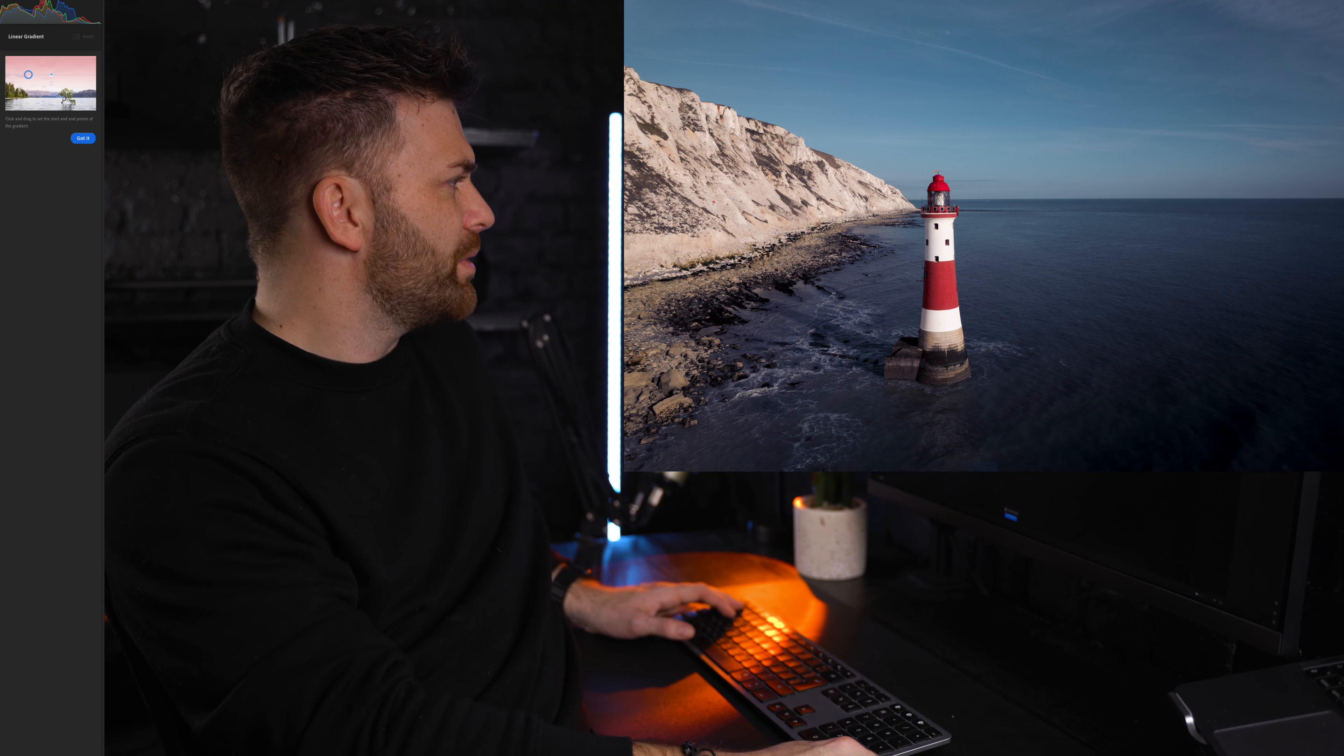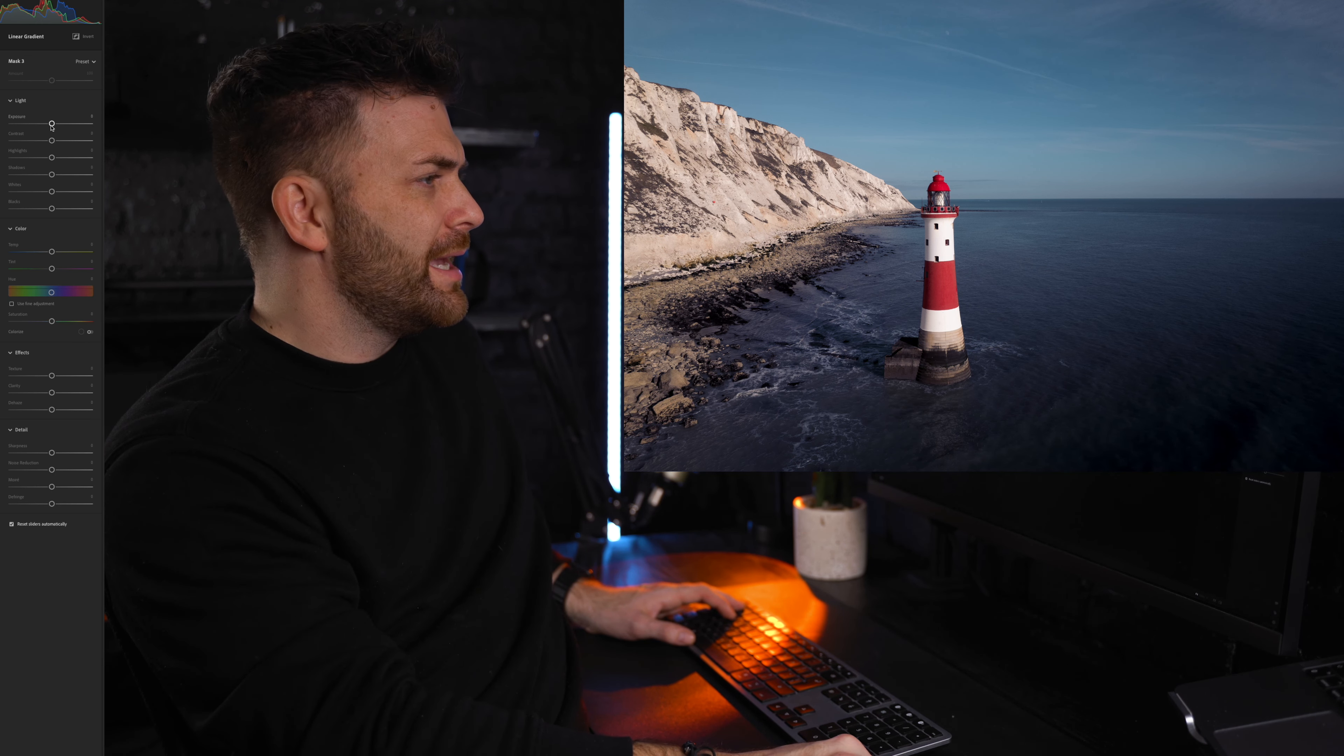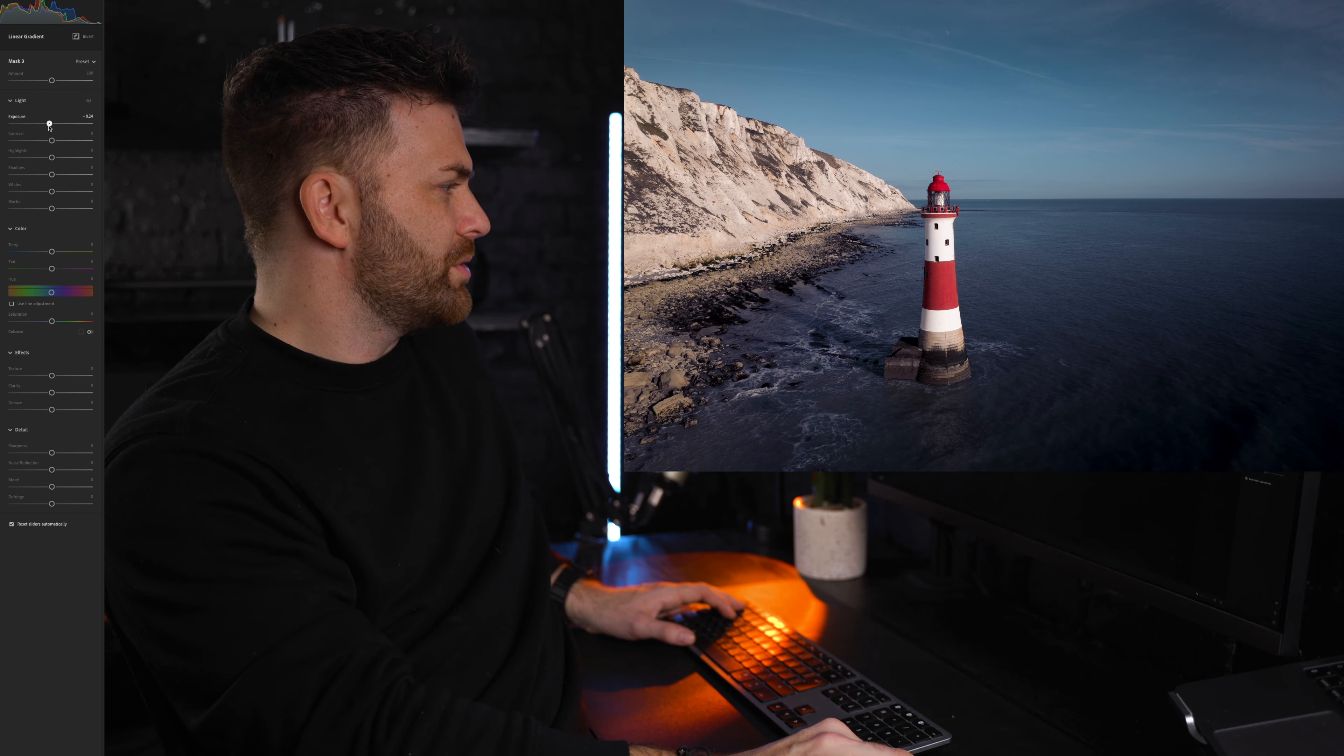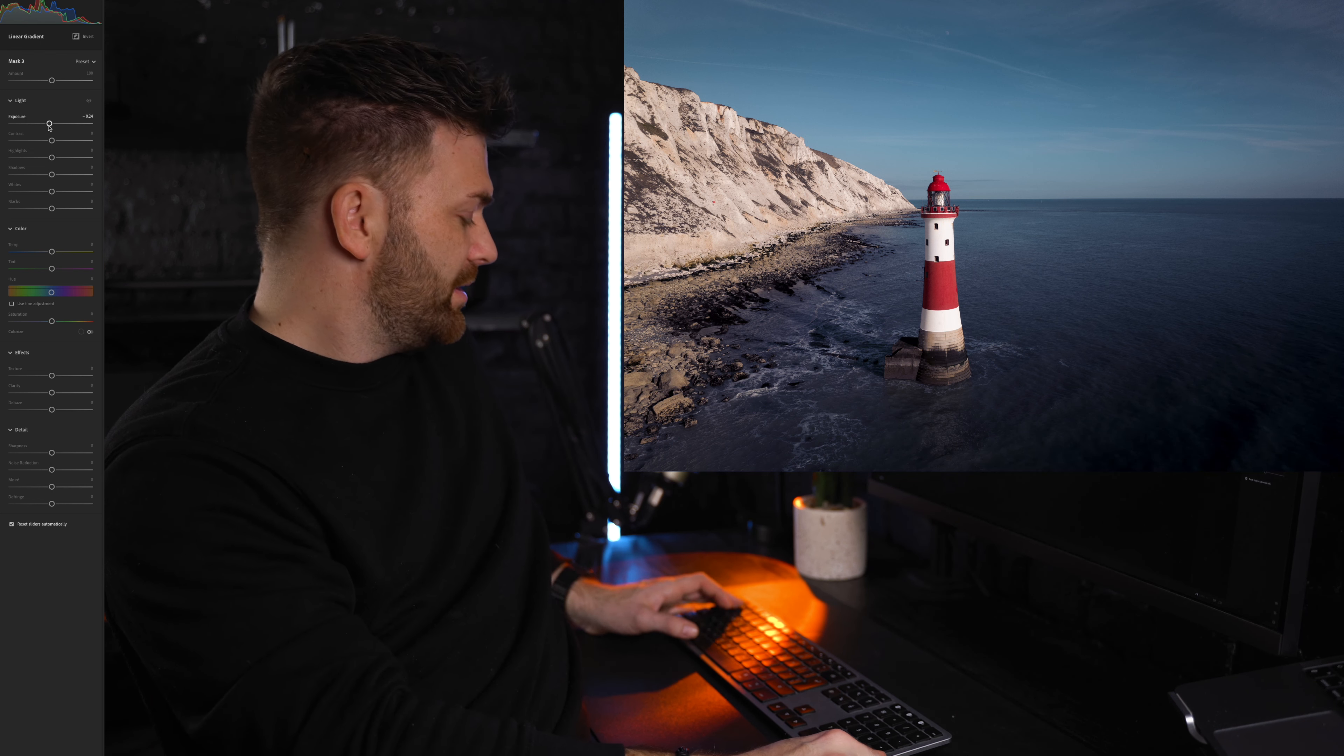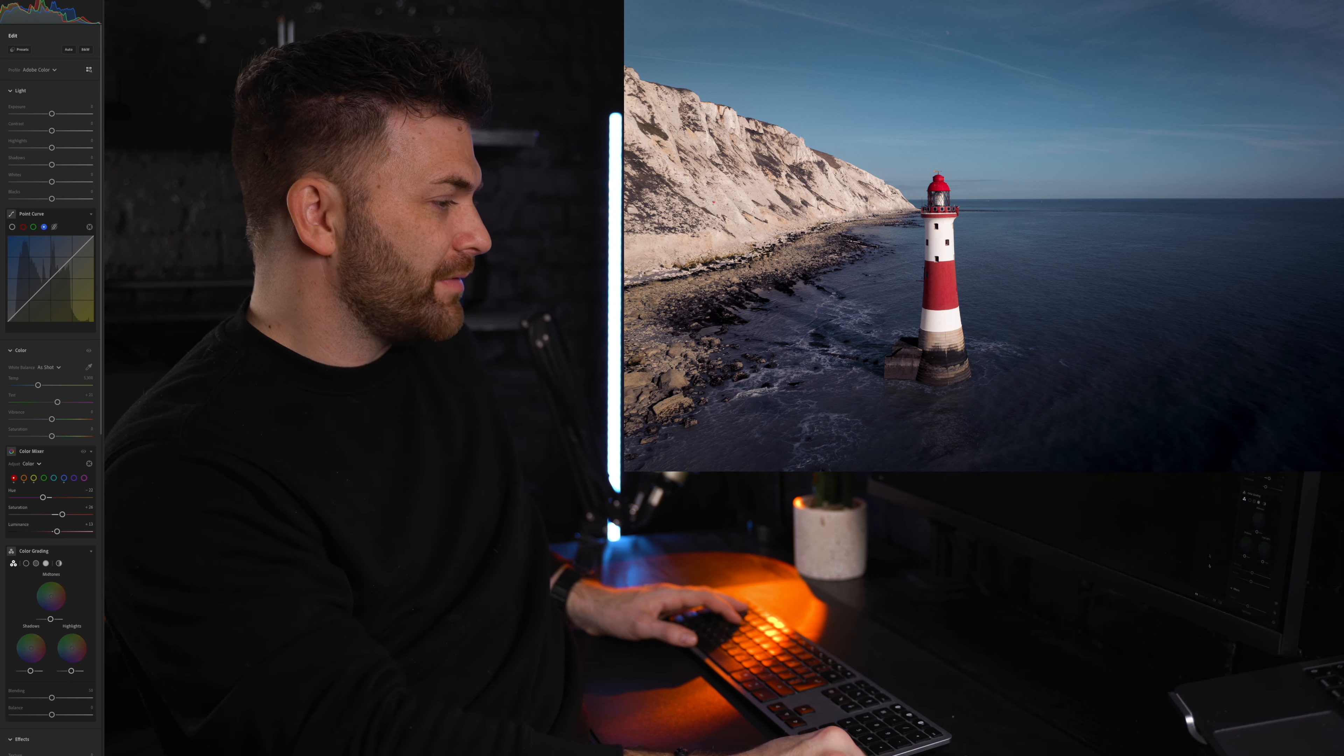And then I'm going to do another one just in the sky, just to bring the exposure down a little bit again, just to bring your eye more to the subject in the middle. Just look at that, just with these few adjustments, it's mad.